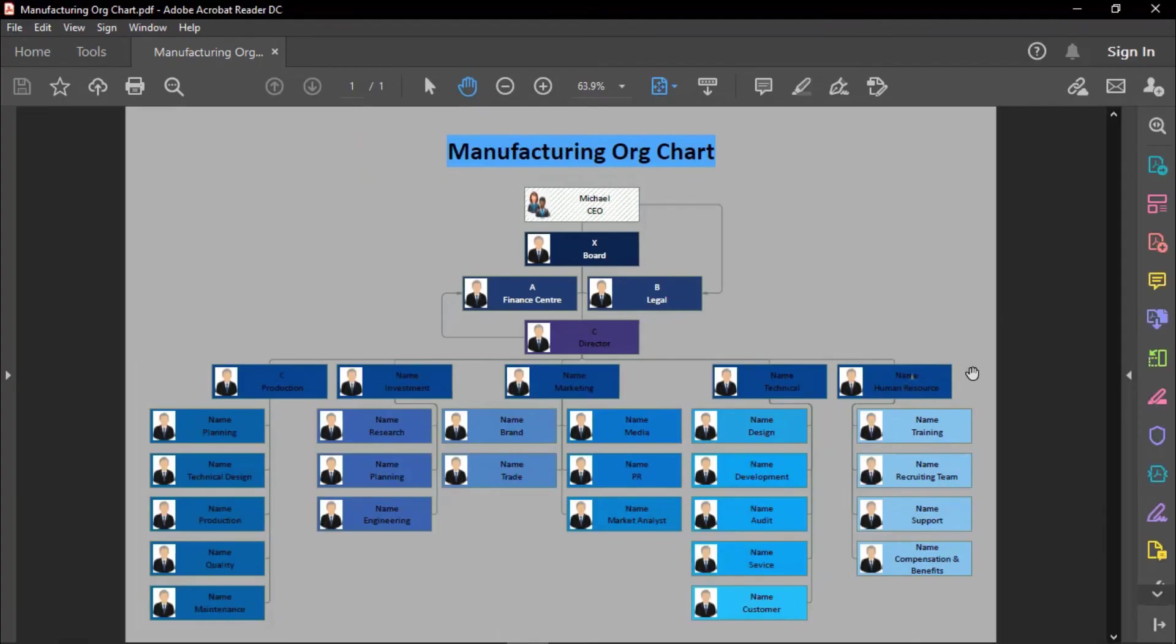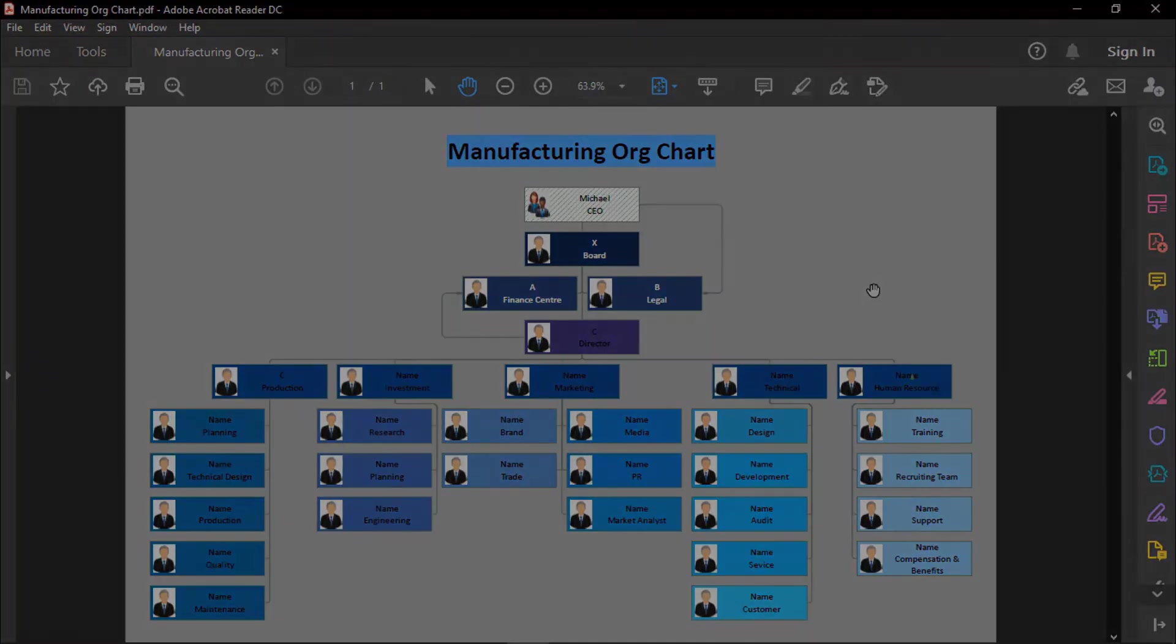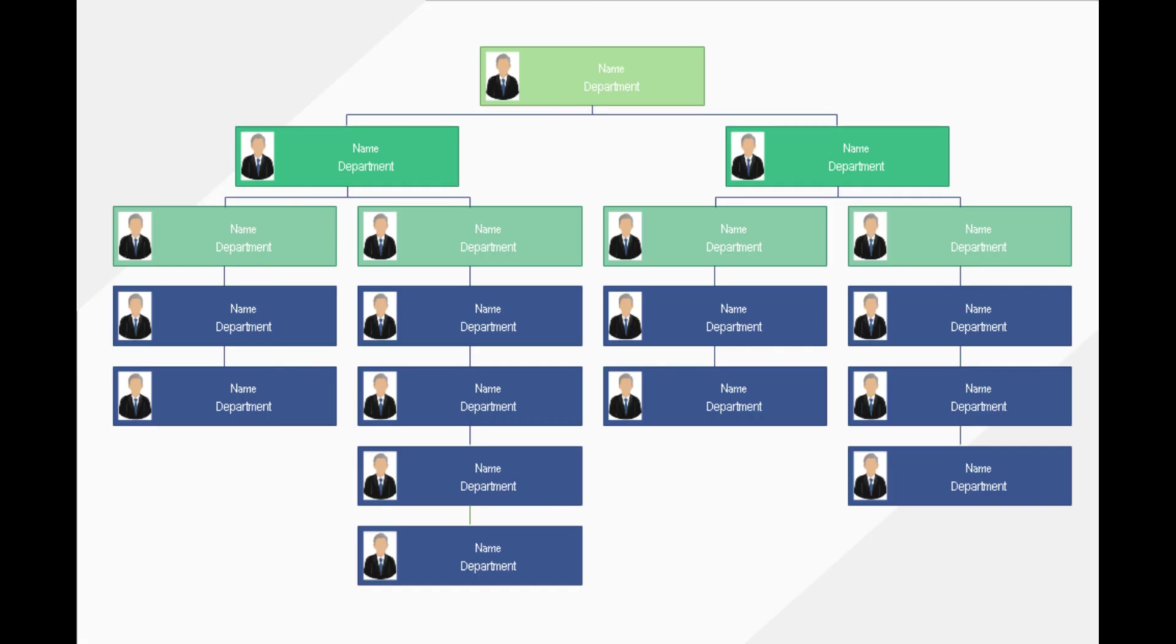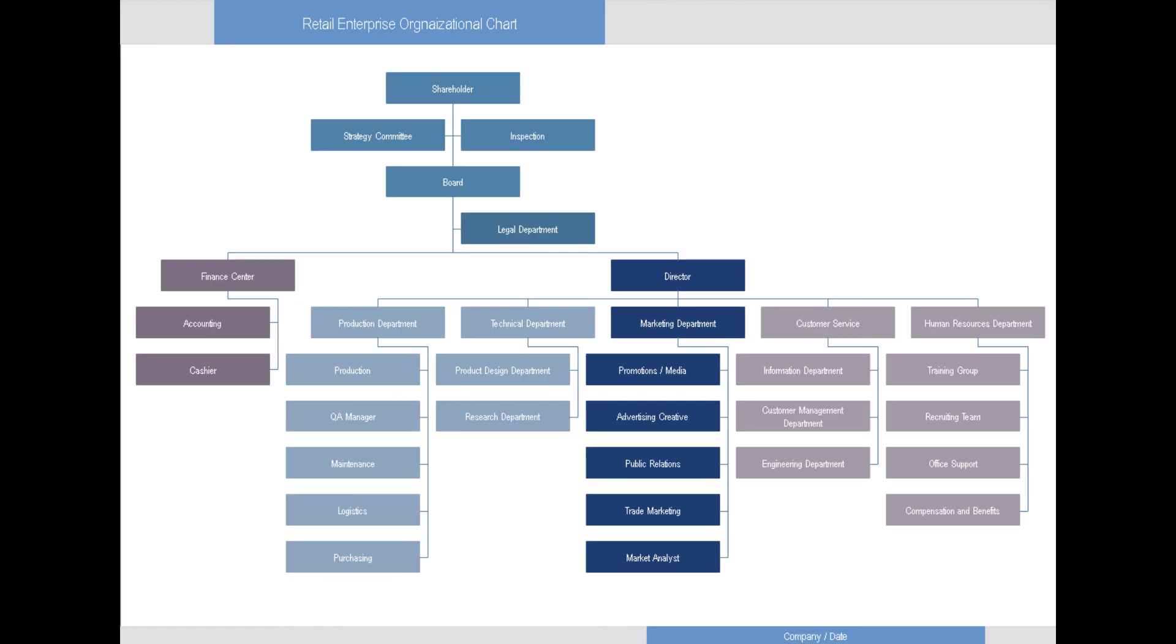And your Org Chart is ready! To get the most out of eDraw Max and all of its great features, subscribe to this channel for more videos like this one!